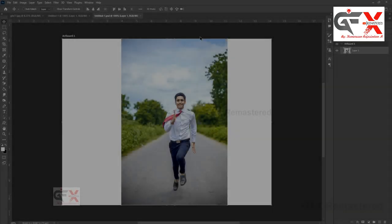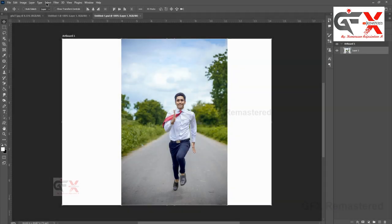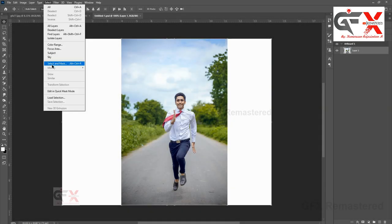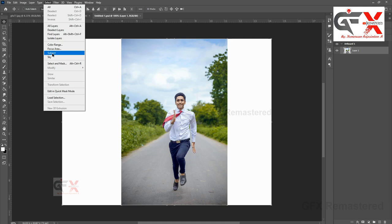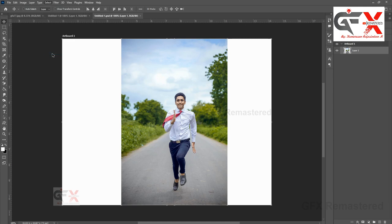Go to the Select menu and choose Subject. This will select only the subject.